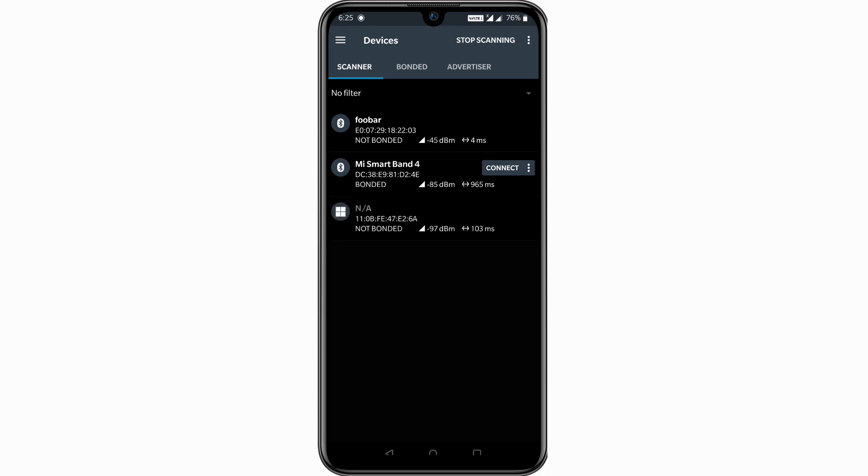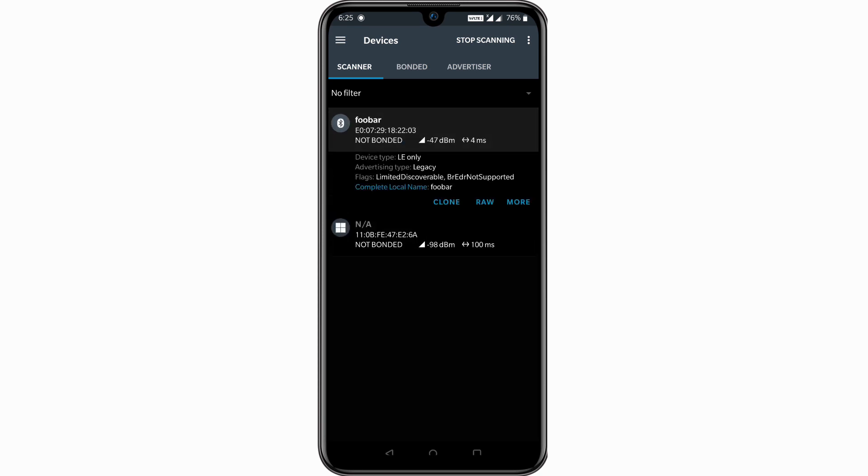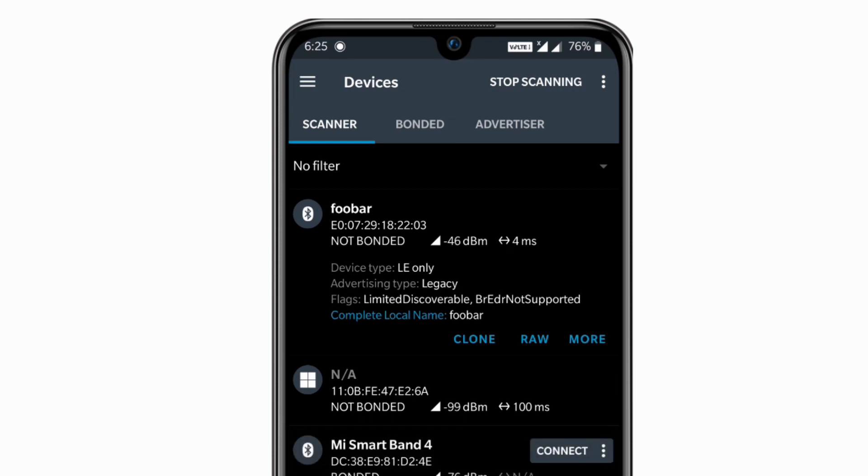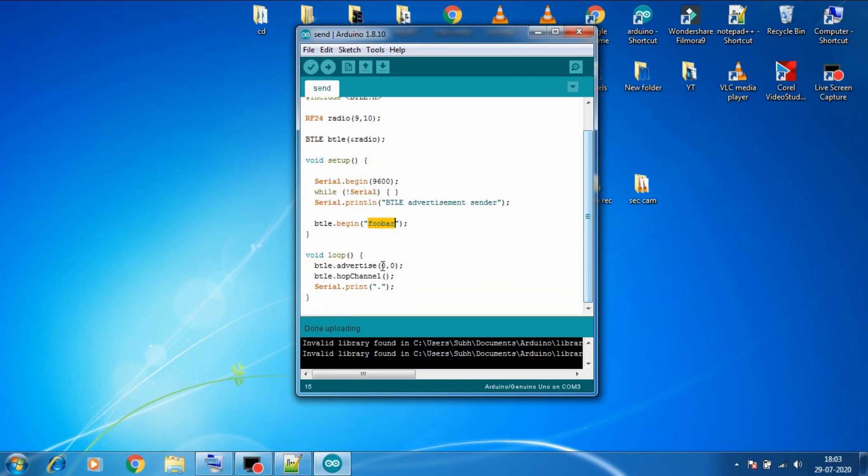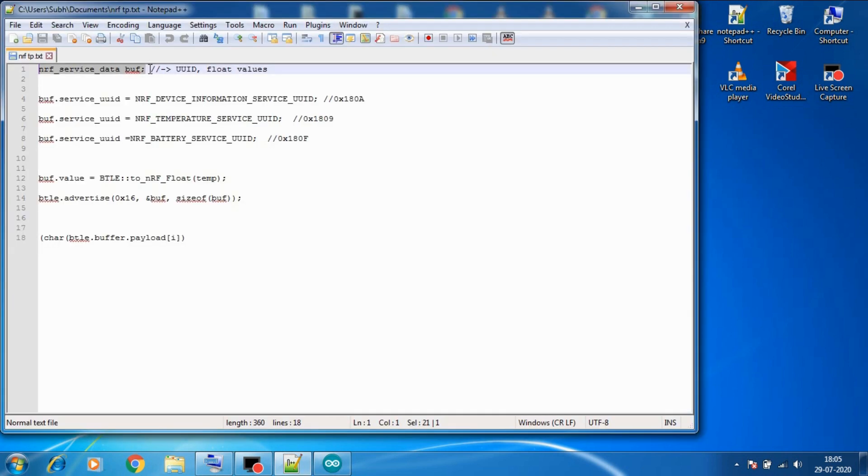So let's go to the NRF Connect mobile app and here in the scanner section if I refresh it we can see a device named FUBAR. But wait, why is this device not sending any data? That's because we are not sending any data in the code. So to send data we need to advertise the data using this btle.advertise command and we need to put our data inside of these brackets. But how?